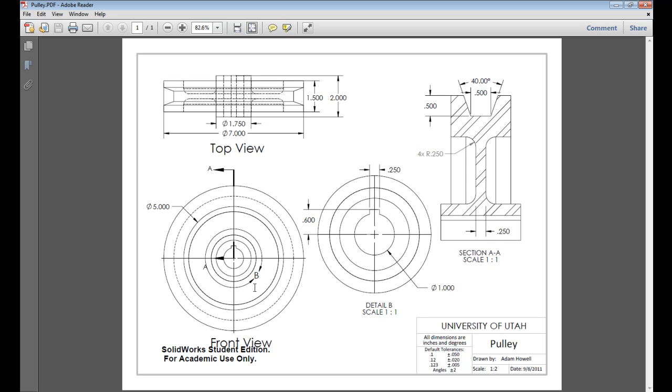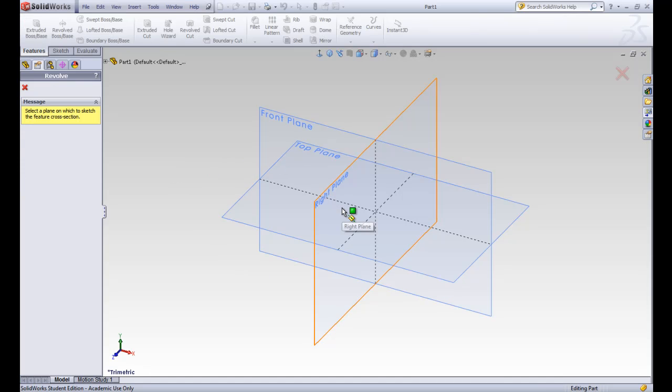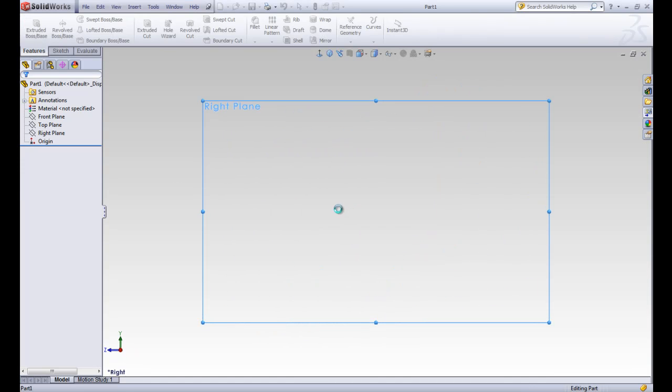So it's not on the front view, it's not on the top view, but it would actually be on the right plane. So we'll go ahead and choose the right plane for that sketch.